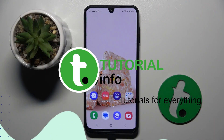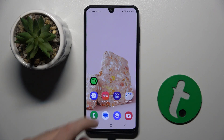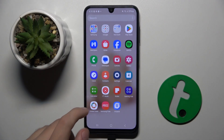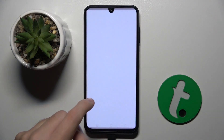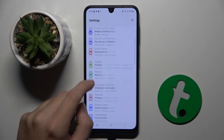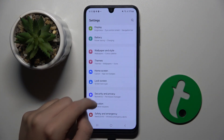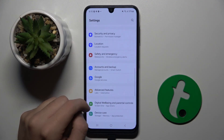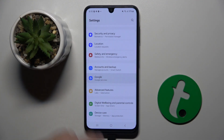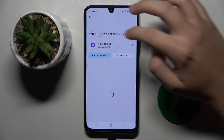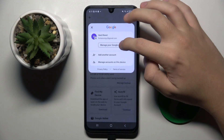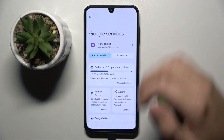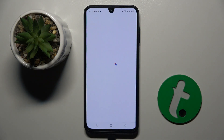Firstly, to do this we have to open our Settings. Next we have to find the Google option, which is right here. Here we have to click on our account, then next on Manage your Google Account.